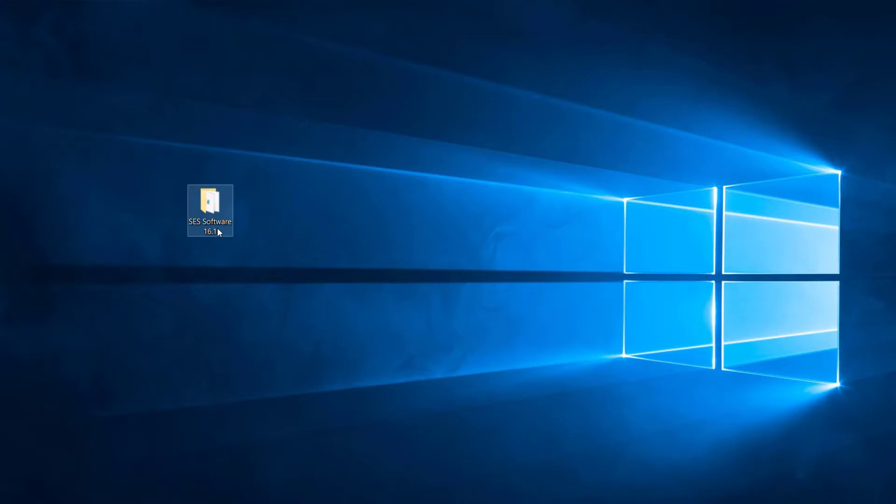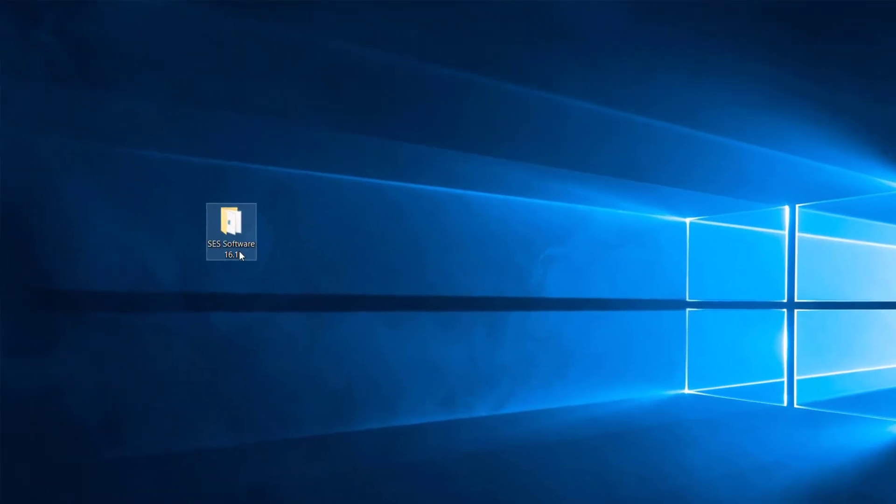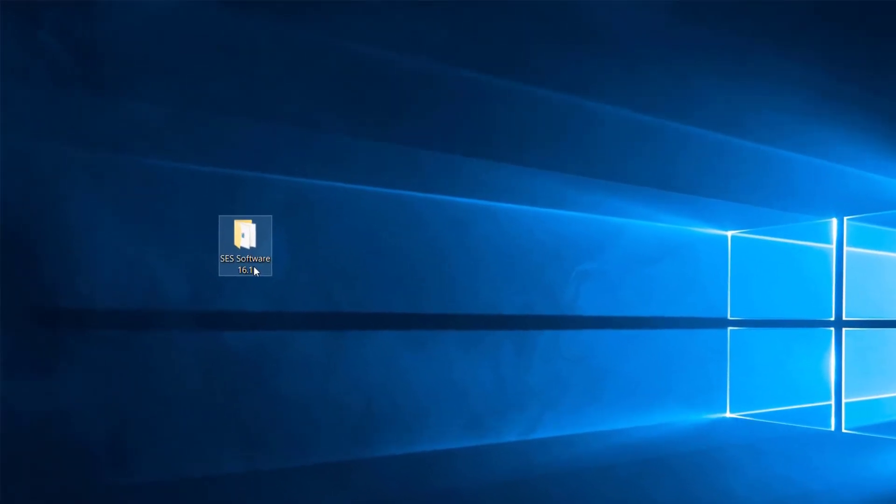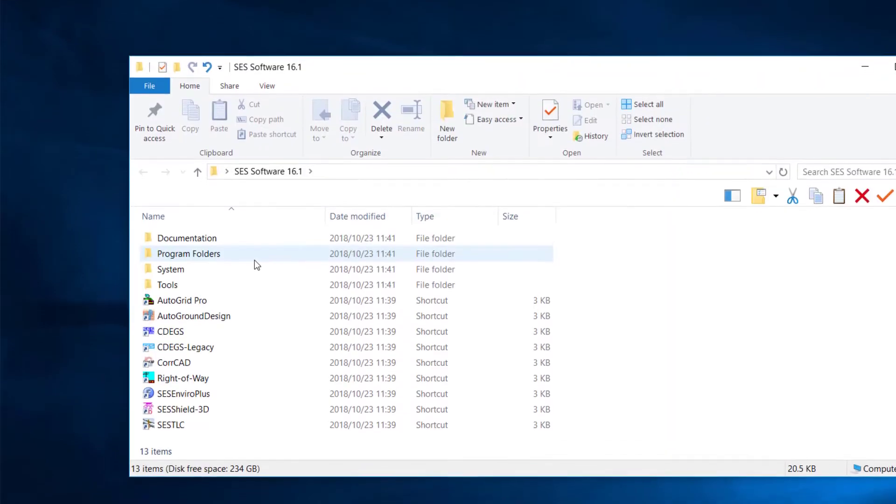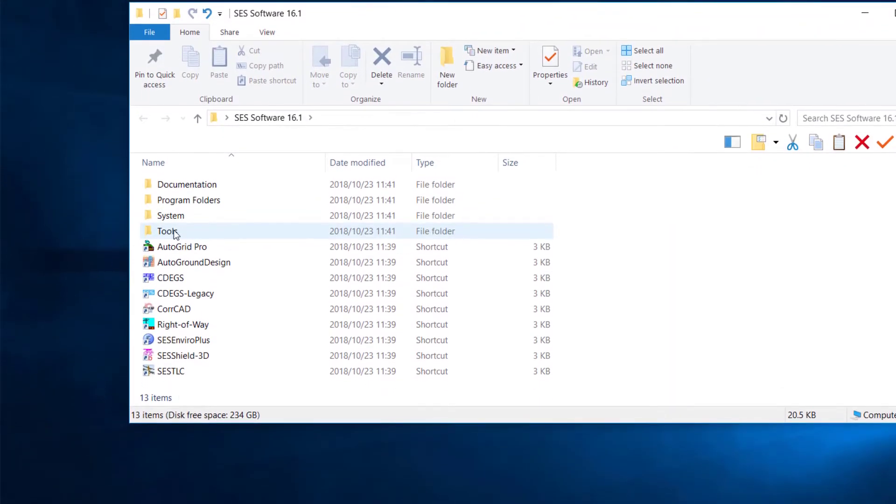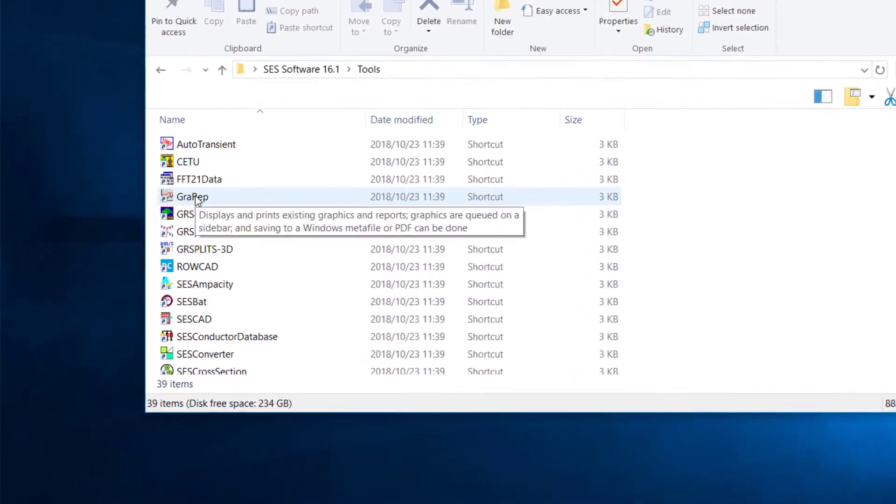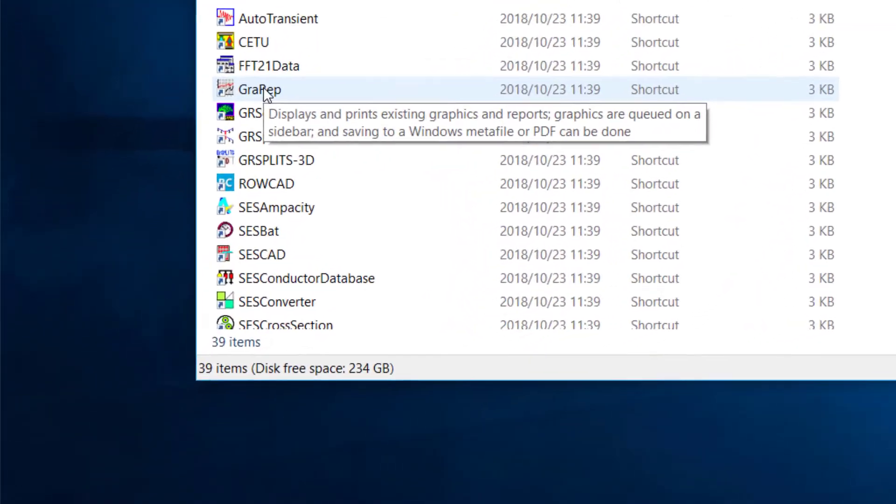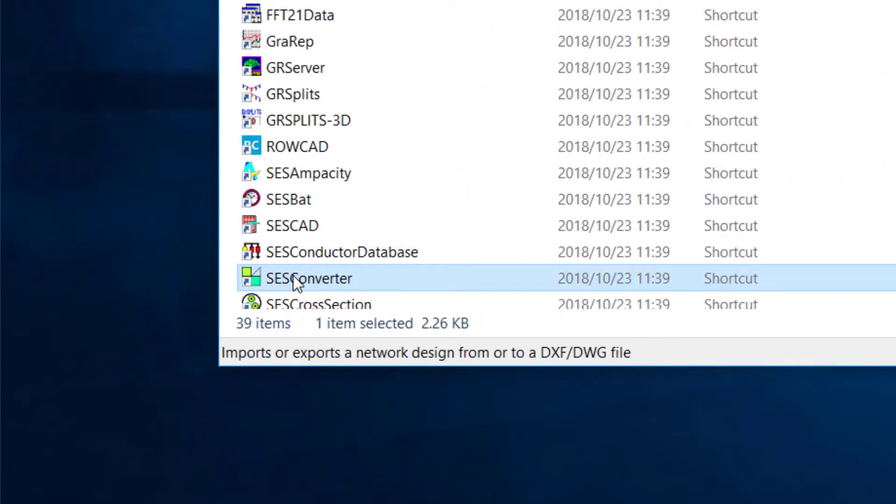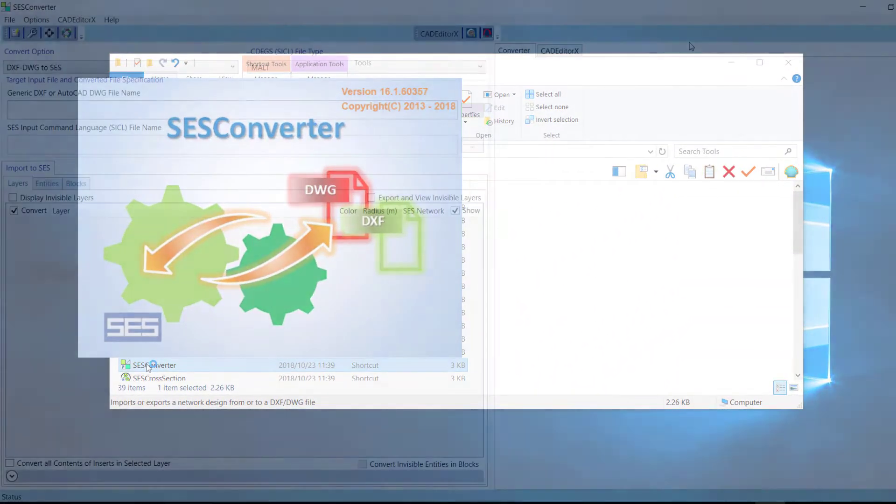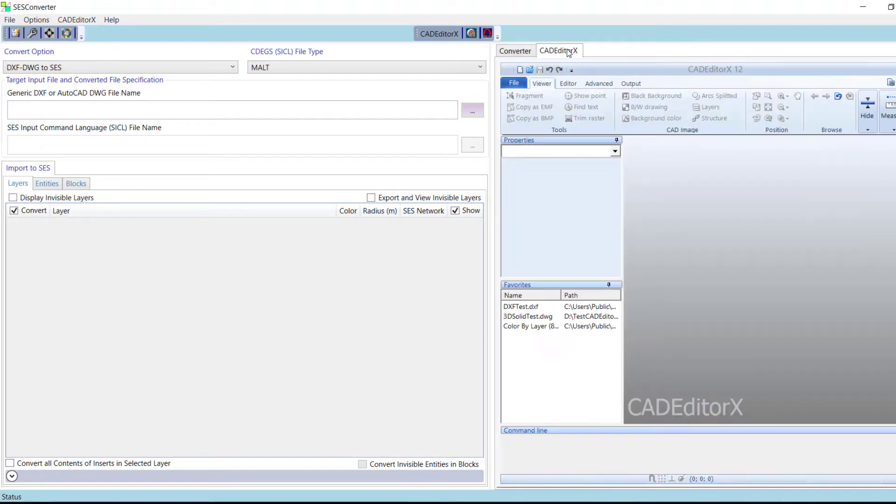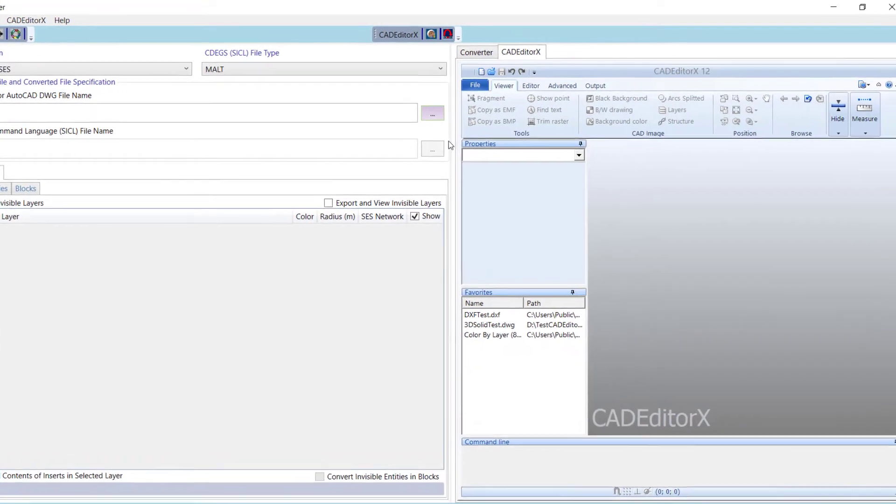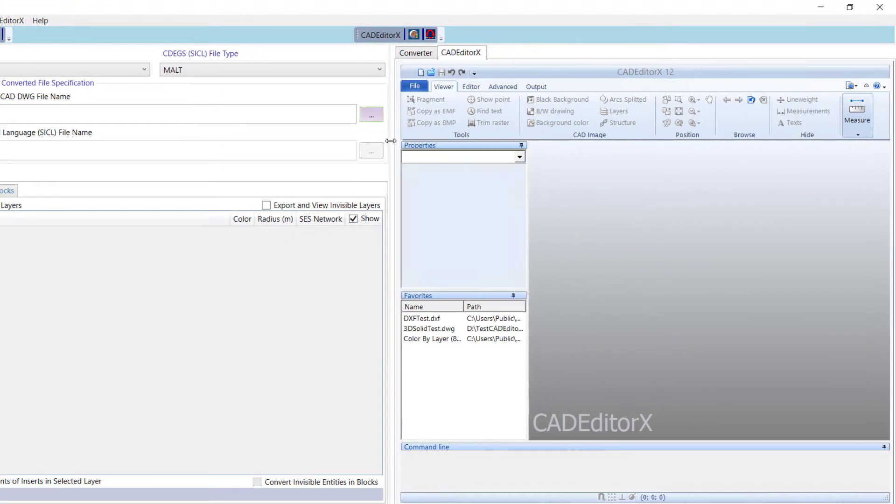Let's start by launching SCS Converter. Locate the SCS Software folder on your desktop. Double-click it to open it, and then open the Tools subfolder. Look for the SCS Converter app, and double-click on its icon to start the application. The left panel of the main window is the Data Input and Options section. The right panel shows the CAD Viewer, as well as the CAD Editor X interface.